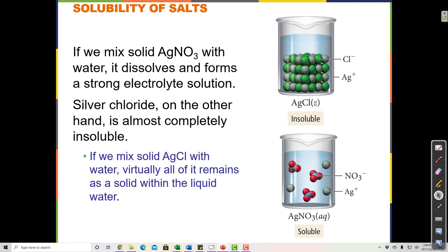Something can be insoluble because the solution is already saturated — if a solution is saturated in dissolved ions and you try to put more in, it won't dissolve and will just sit on the bottom. But if you have pure water and try to put in something that's truly insoluble, the very first crystal sinks to the bottom and none of those ions separate — just like putting a rock in water. Some ionic compounds dissolve in water and some don't, even though both are made of pluses and minuses.